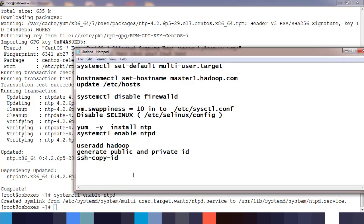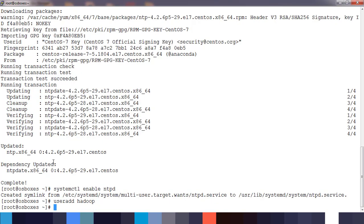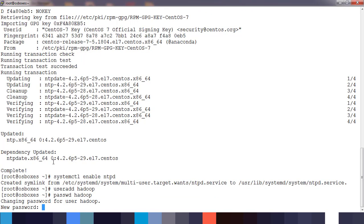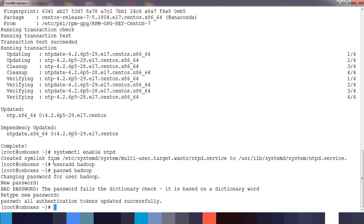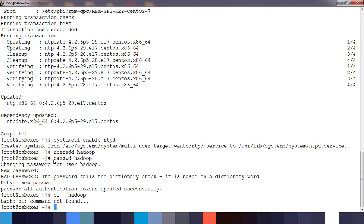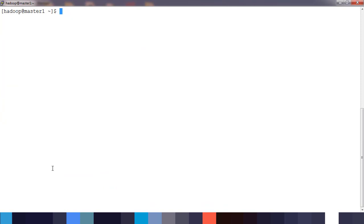We need to add a user. We can use the useradd command to add that, then set the password using the passwd command. Type some password here and retype the same password to confirm. Now we can switch to that user using su.